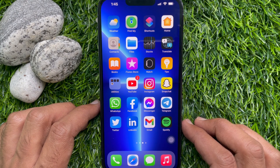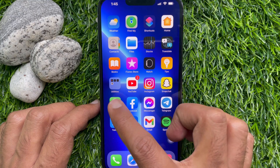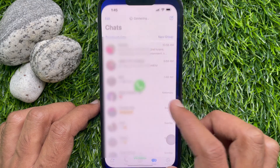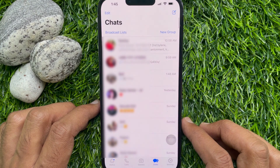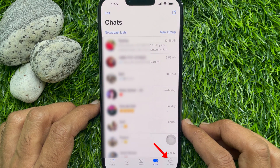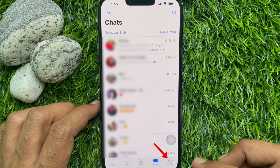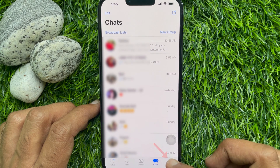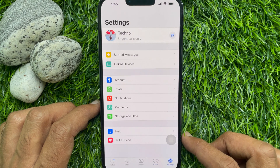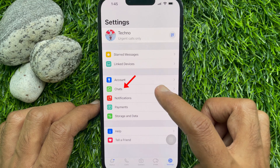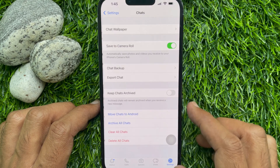First, open the WhatsApp app. Tap the settings gear icon located on the bottom right corner. From WhatsApp settings, tap Chats.